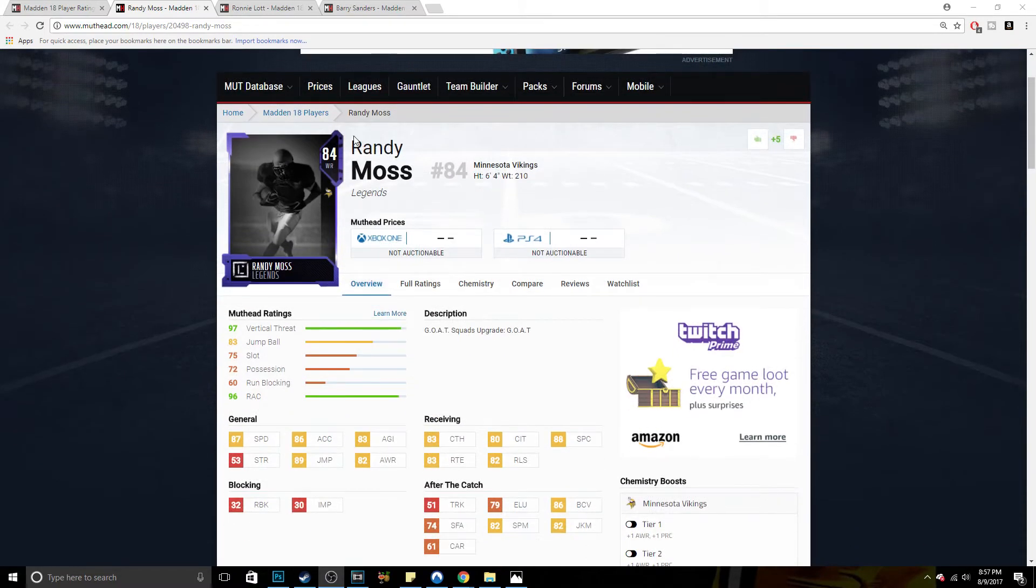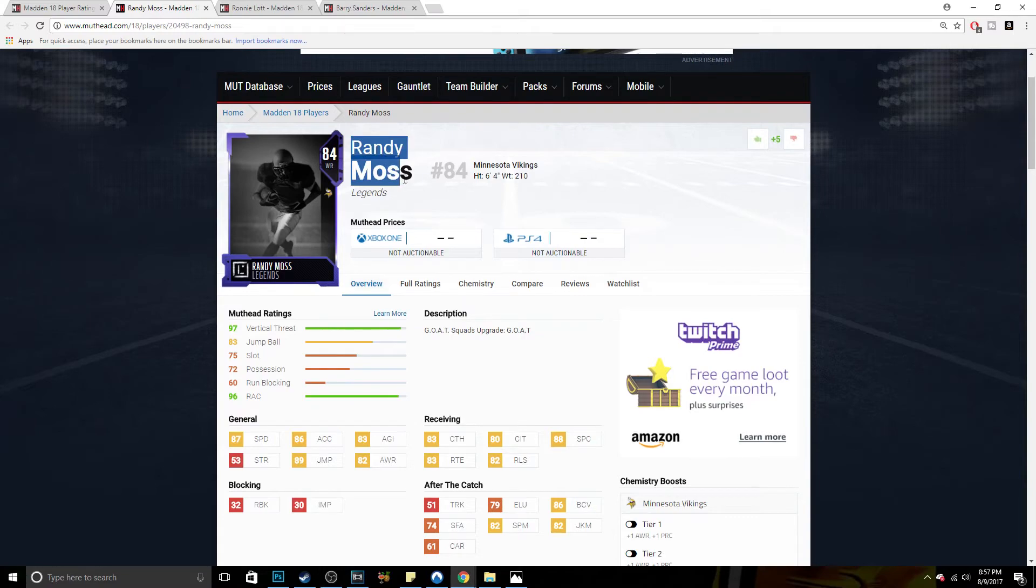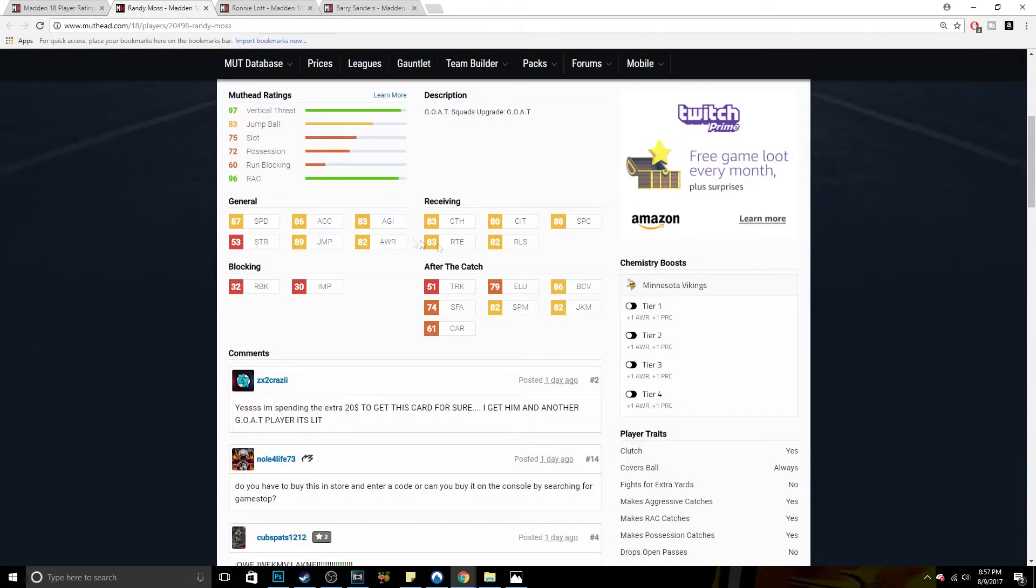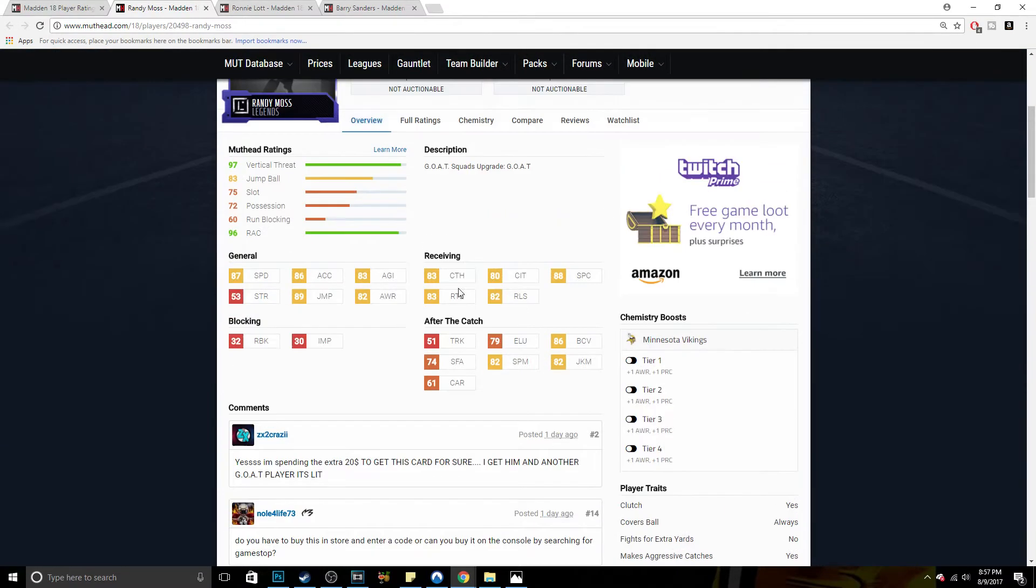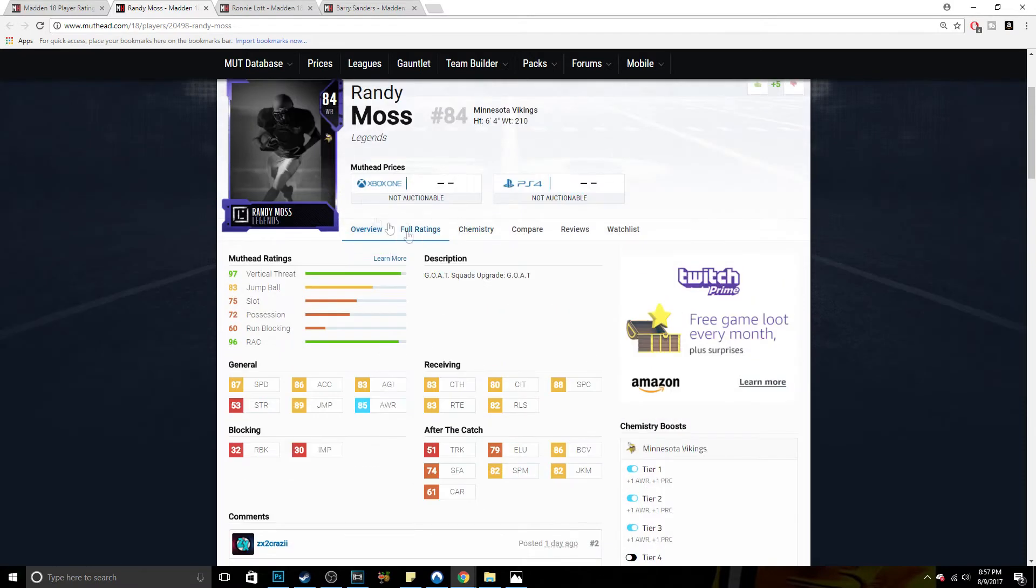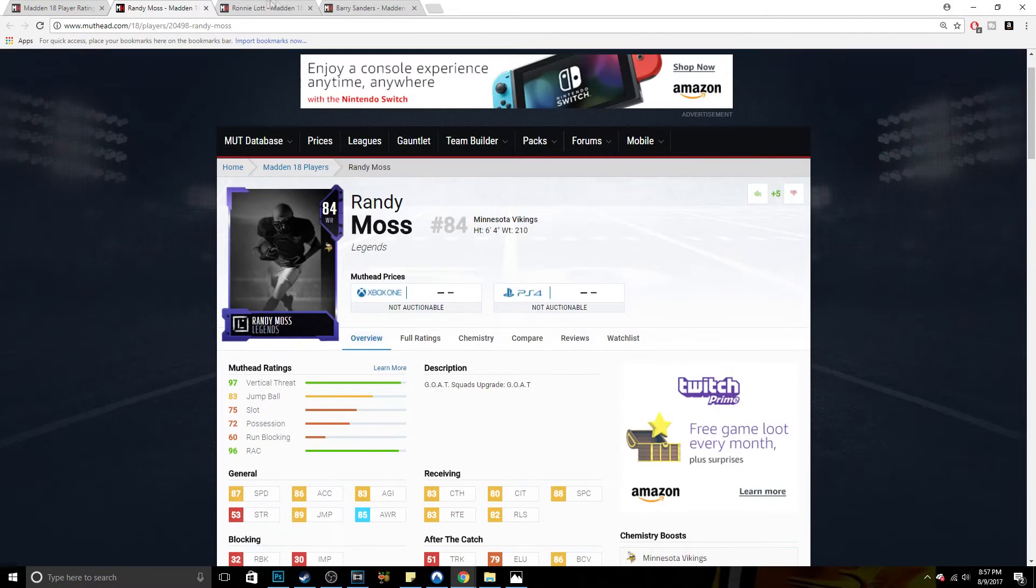Starting off right away, one of the three goats is Randy Moss. 87 speed, 83 catching, 80 catching traffic, 88 spec catch, 83 route running, 82 release. And of course, if you max him out, it's just chemistry because he has no chemistry other than team chemistry. Very nice card.